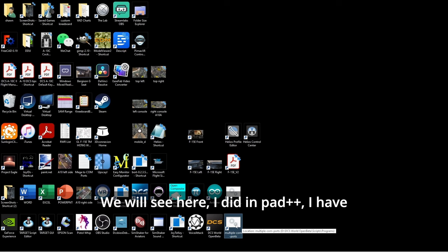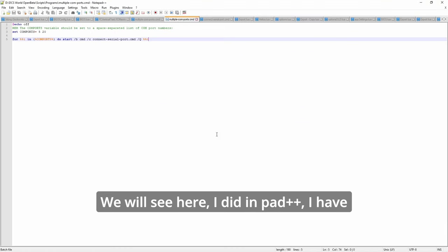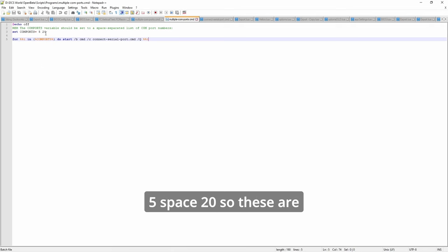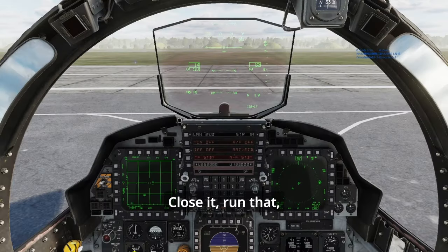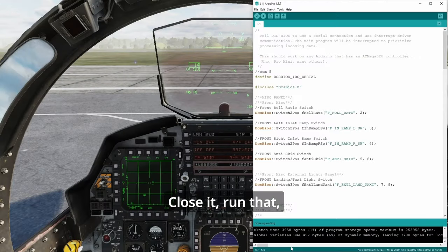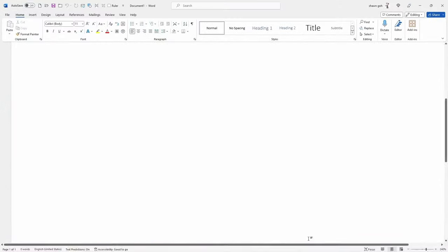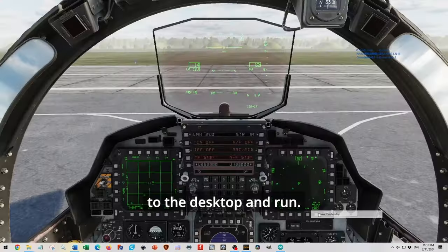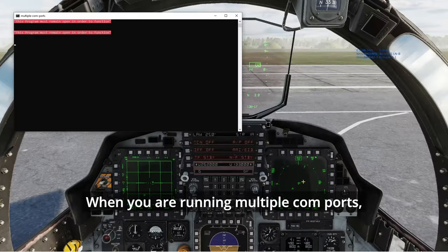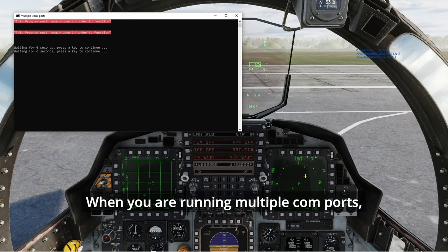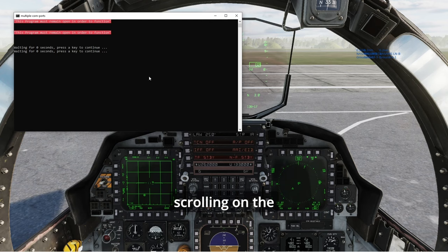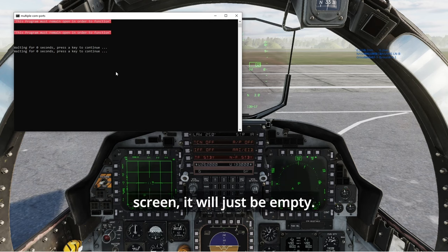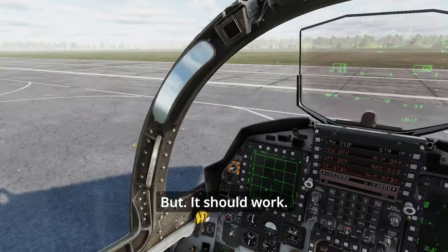This time we want to do the Lua table comp port. Okay, to run both L1 and L2. So we'll see here, edit, pad plus plus. Plus I have 5 pins, 20. So decided to recompose to run. So close it. Come back to the desktop and run. When you're running multiple comp ports, when it's running, you don't see anything scrolling from the screen. It will just be empty. But it should work.